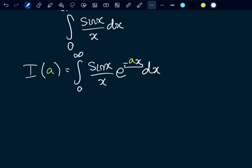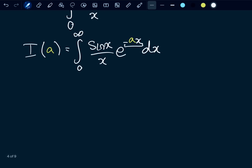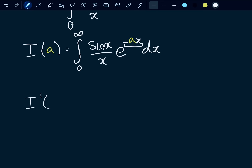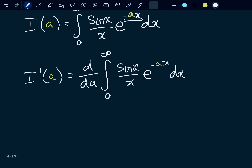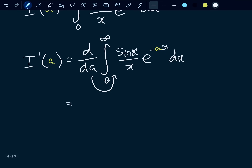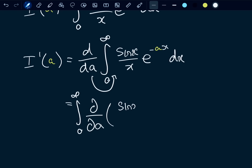So first things first: we've defined our function, let's go ahead and differentiate both sides with respect to a. I'(a), and what happens when we differentiate the right-hand side with respect to a? We are differentiating through an integral where our variable is trapped inside, so we are going to be using partial derivatives — bringing the derivative inside and differentiating partially with respect to a.